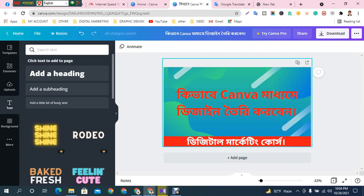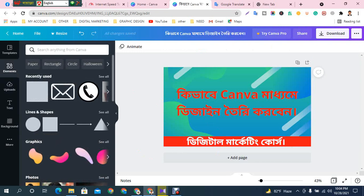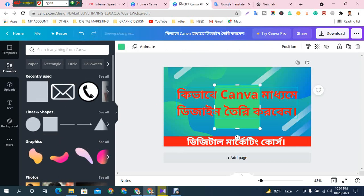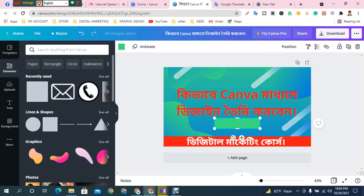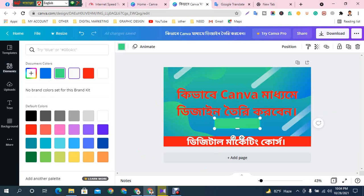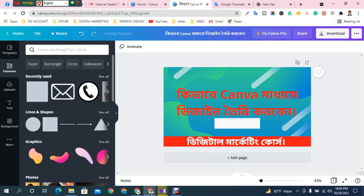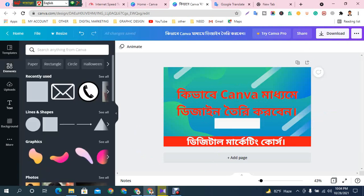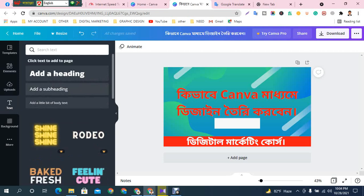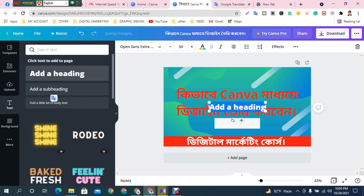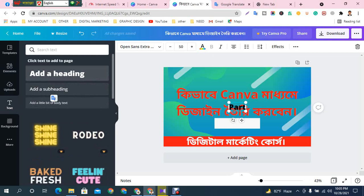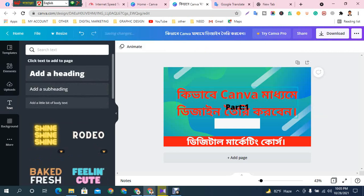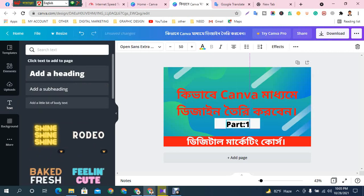For part 1, you will see white as the color. Let's write part 1. You will create color 2.